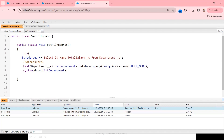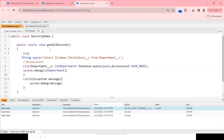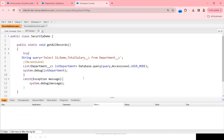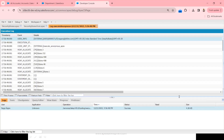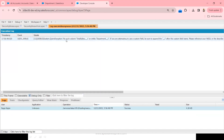After executing with USER_MODE, I get an exception: 'No such column Total_Salary' — meaning the field is not accessible to this user. The query now enforces field-level security. As best practice, this code should be wrapped in a try-catch block so the code doesn't break. The catch block catches the exception and logs it with System.debug.